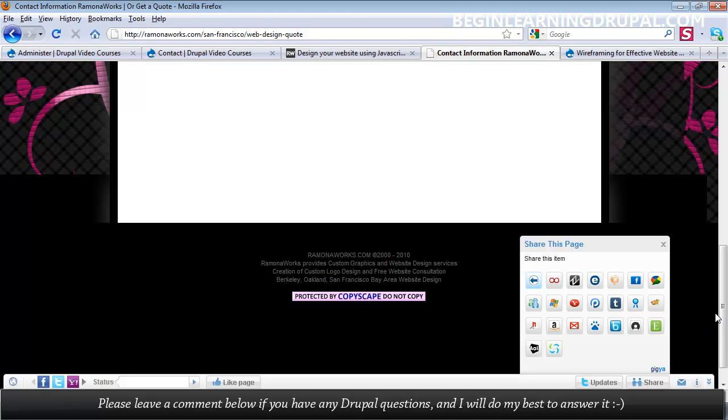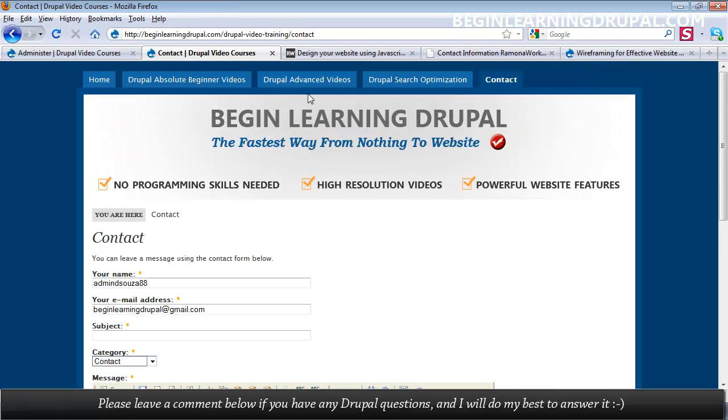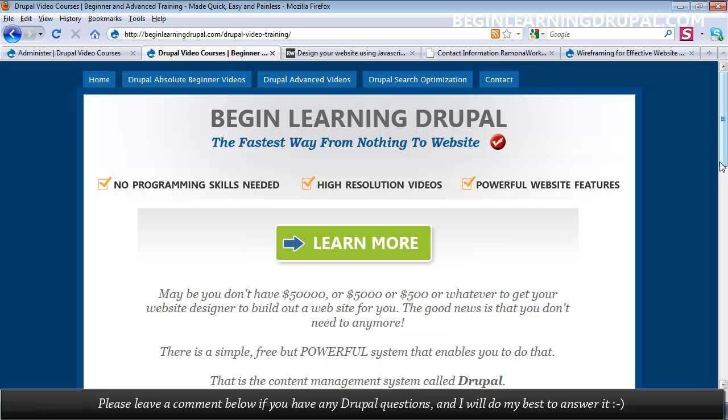You can create so much more. Be sure to check out the course. Go to beginlearningdrupal.com and start creating your Drupal website today.